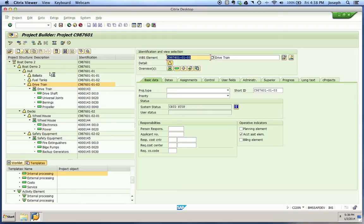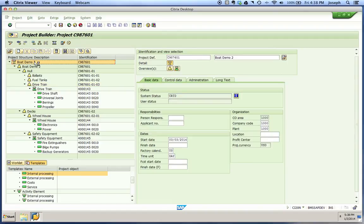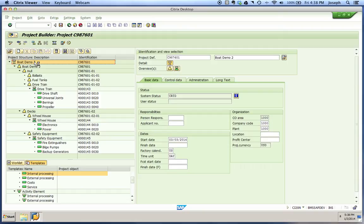One thing we need to remember in our Project Builder view is we always want to schedule from the top of our project, or our project definition. We want to make sure when we command it to schedule that we're up here on our project definition. We've highlighted our project definition and can now command it to schedule.